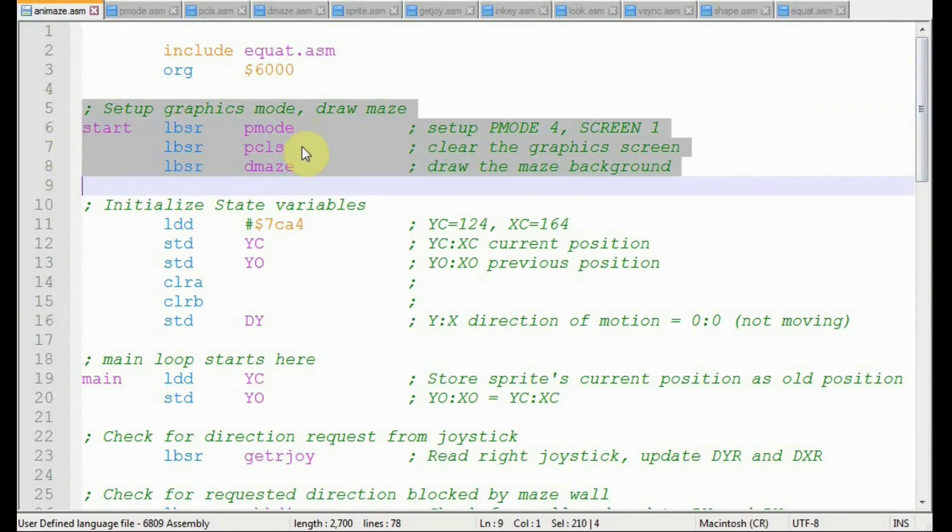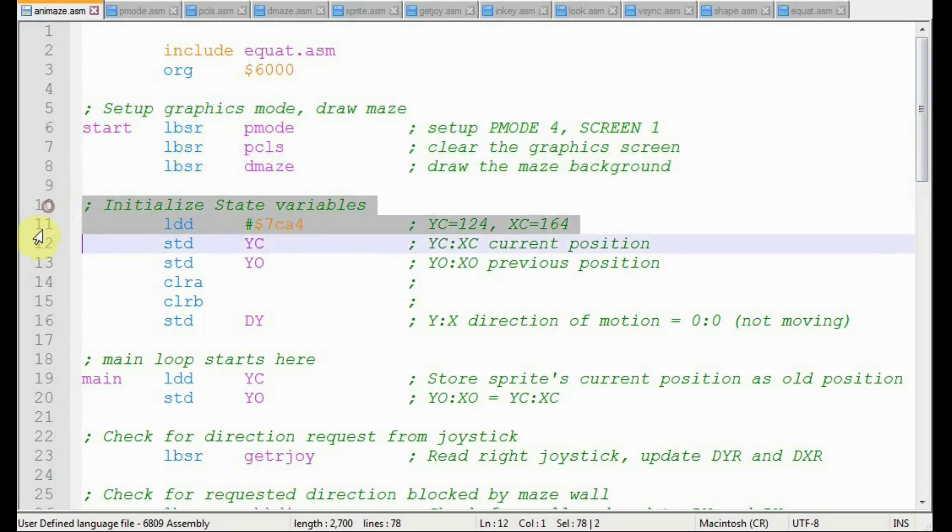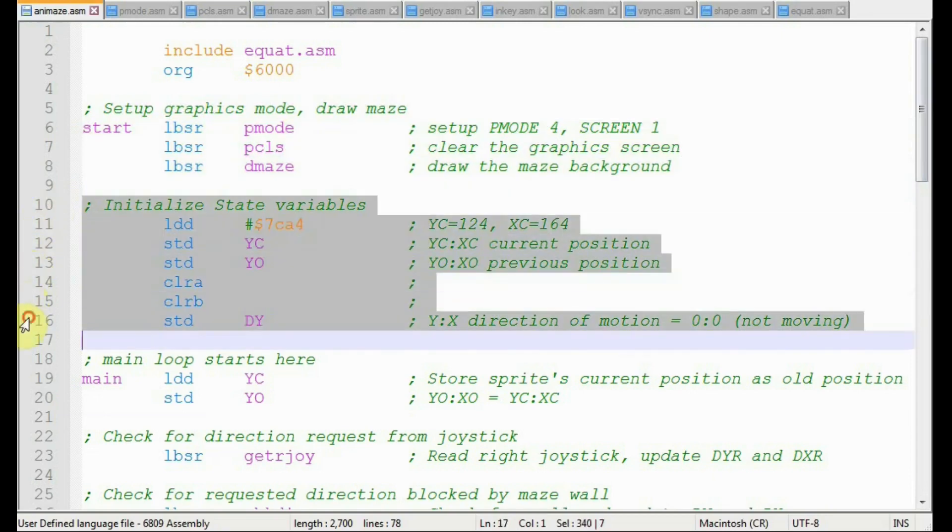Now back to the beginning of the code. First, we set the P mode, clear the graphics screen, and draw the blue maze in the background. These LBSR statements are long-branched to subroutines. Second, we will initialize state variables, things like the x and y position of the sprite.